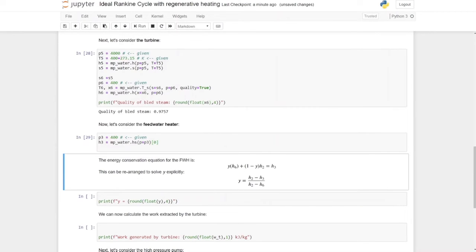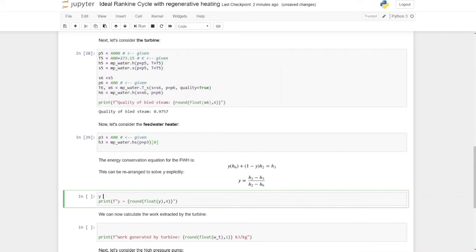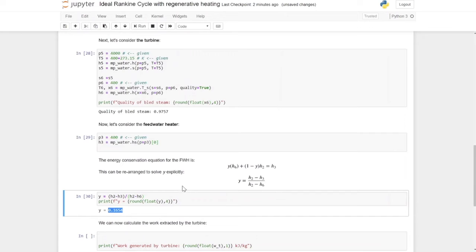Now we have all points to solve the conservation of energy equation for the feed water heater. The equation is: Y times H6 plus (1 minus Y) times H2 equals H3. Rearranging explicitly: Y equals (H2 minus H3) divided by (H2 minus H6). Solving this, the fraction of steam that needs to be bled at 400 kPa is 16.54%. That is the amount of steam required to heat the feed water to saturated liquid at 400 kPa.